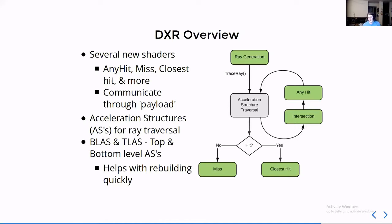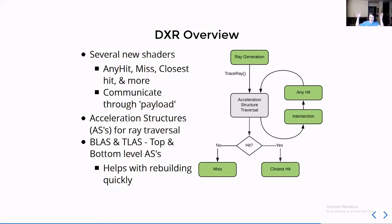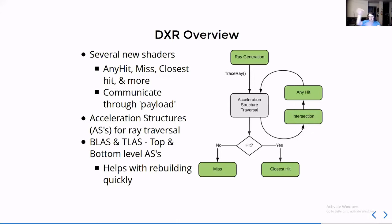They're split up into two kinds of acceleration structures: top level and bottom level. Bottom level is encompassing the geometry and top level is encompassing the scene. Generally for every model or mesh, you create one BLAS and your entire scene is one TLAS. And you rebuild the top one every frame so as the objects move around, you regenerate the highest level so that if the ray comes in, it will know where the thing is. But the bottom one is where you have a lot of mesh detail, so you don't want to rebuild that every frame. Instead, you want to build that once and then keep reusing it if you can.